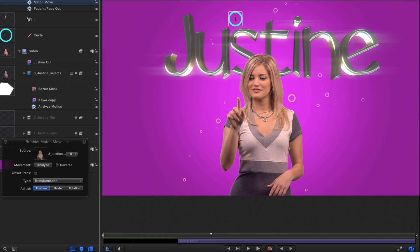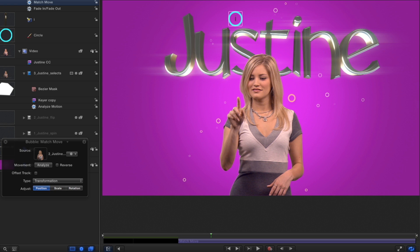Notice in the heads-up display that Motion guessed that we want to track the bubble group to the third Justine video clip, which is exactly right. If it were wrong, we could easily drag a different clip to this little well. I'll click the gear menu and select the Analyze Motion Behavior as the data source for the match-move behavior.